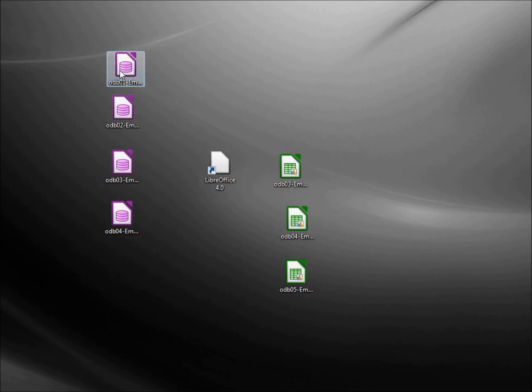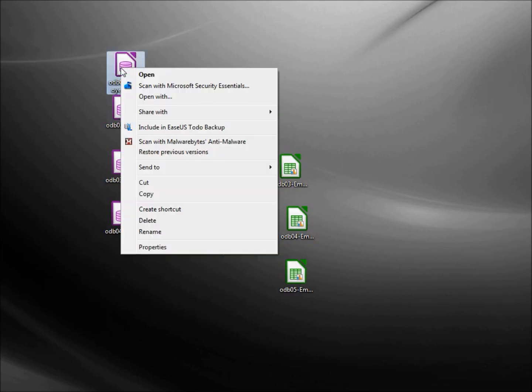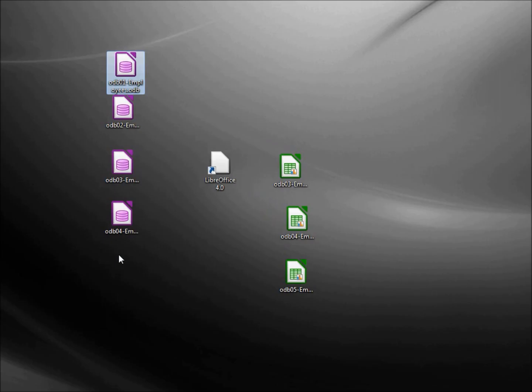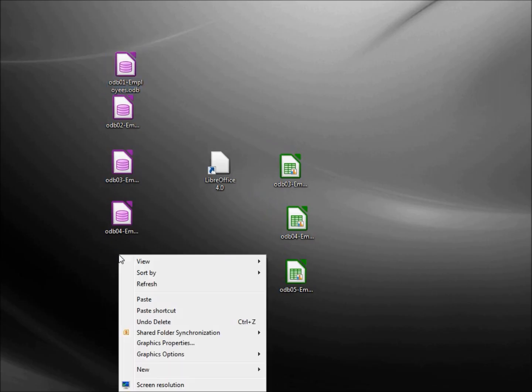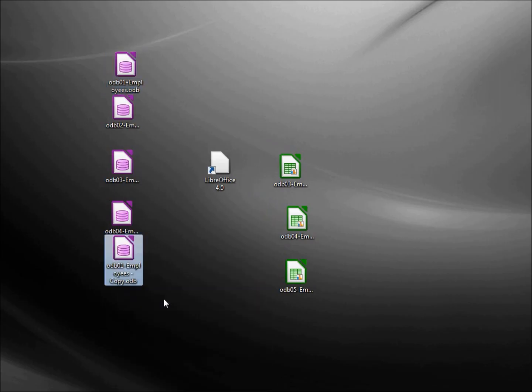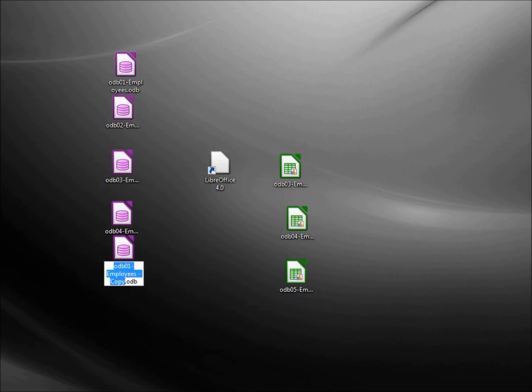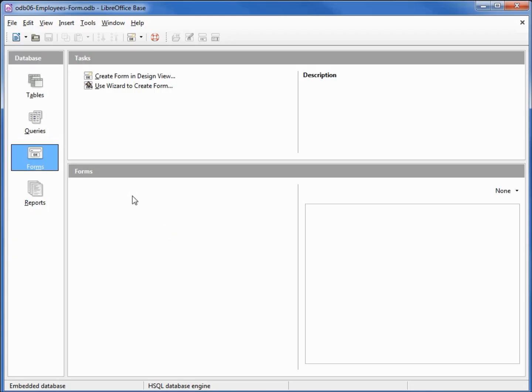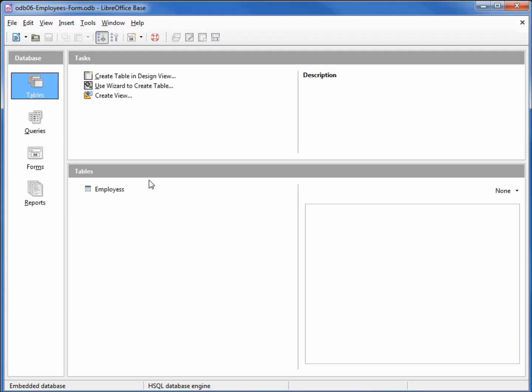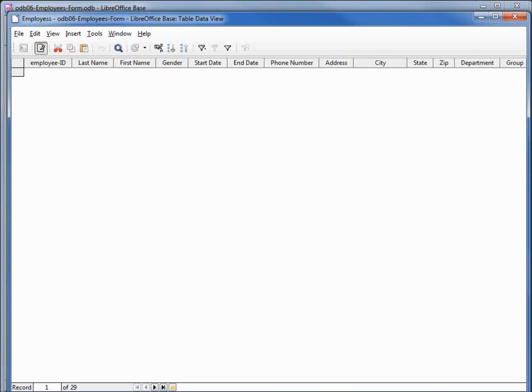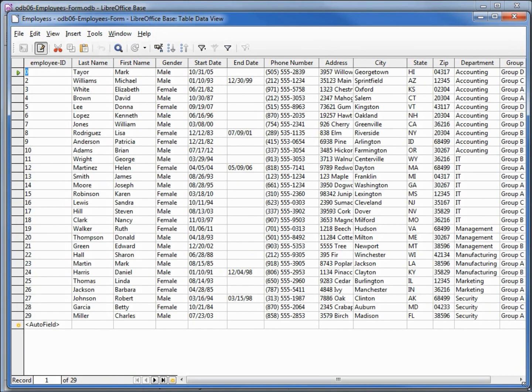I'm going to make a copy of our ODB-01 employee database and rename this to ODB-06 employees form and open that up. I'm going to go under the tables and open up the table that we've already created.